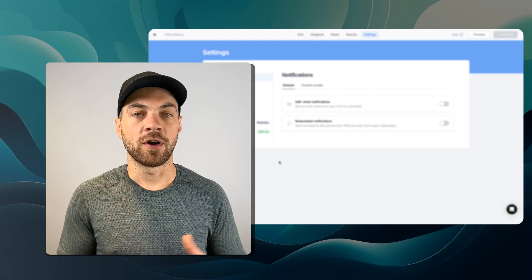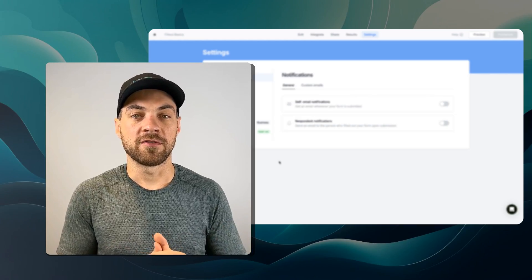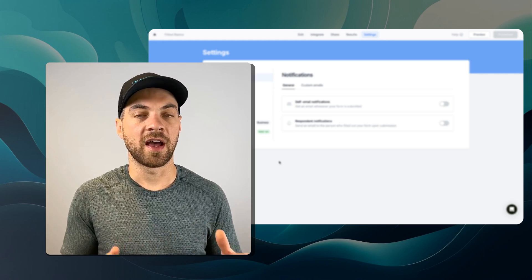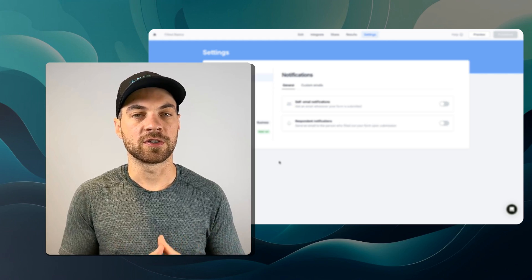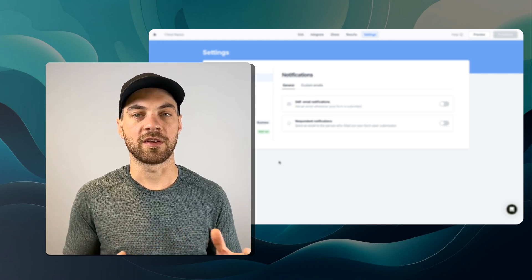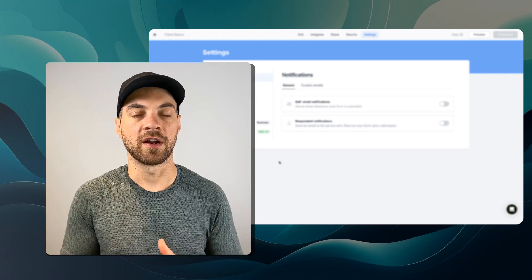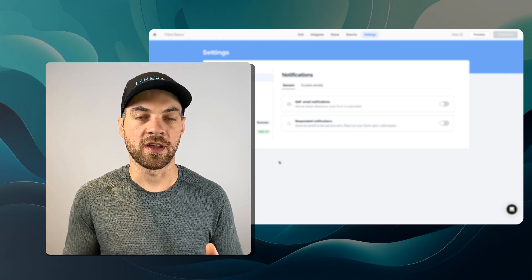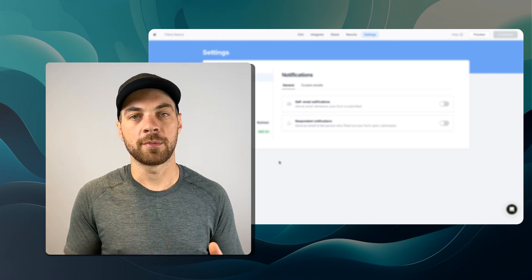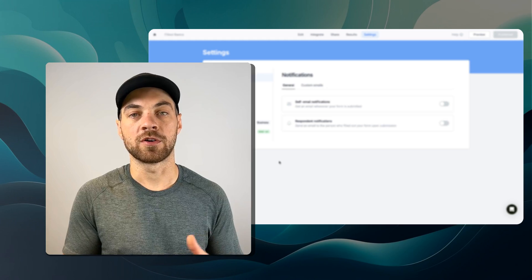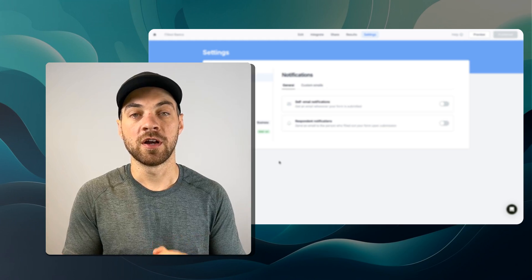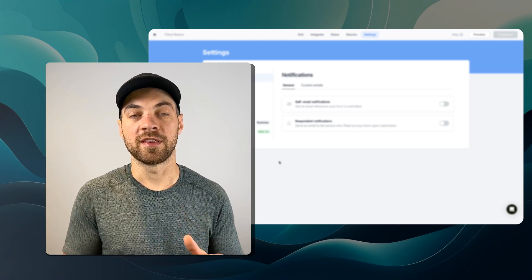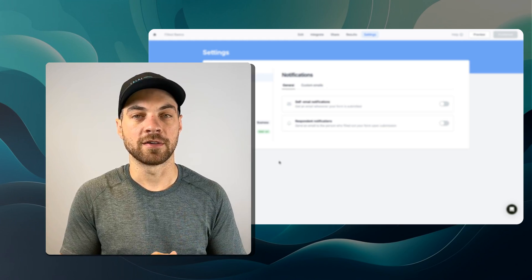That's it for this video. I hope you enjoyed it. Fillout is a fantastic tool. There's so many great things that you can do and accomplish with it. I'm sure I'm going to have many more tutorials in the future, so make sure you hit that subscribe button.